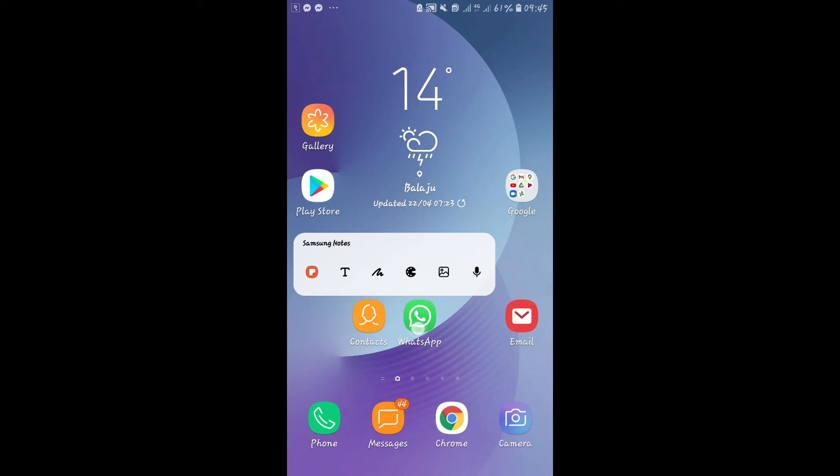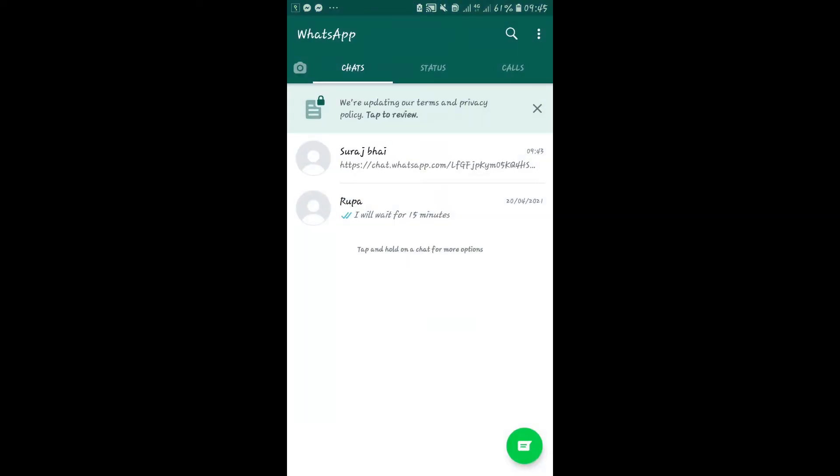The first method is to be added directly by an administrator of the group. The other method to join a WhatsApp group is by clicking on the group's invite link.